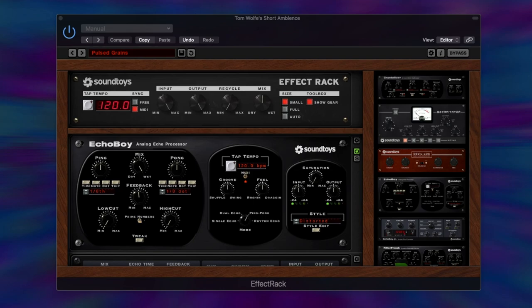Hi everyone, Tom Wolfe here. In this video I'm going to be deconstructing one of the presets from my pack Short Ambience for Soundtoys 5 Effect Rack. I've had a few people messaging me saying that they're really enjoying these presets as an educational tool to take them apart and see how these different Soundtoys plugins are working together within the effect rack to make up the overall sound.